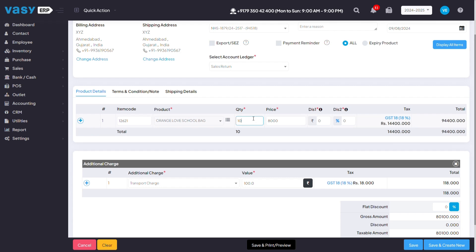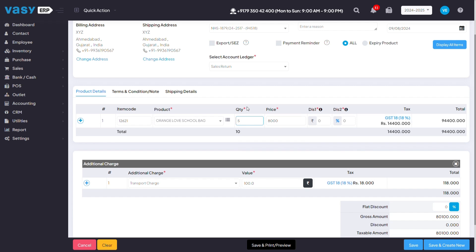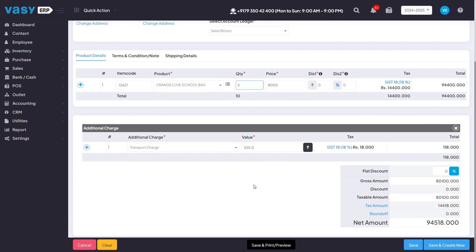So out of 10 quantity, if I want to return 5, I'll just mention that much quantity here. And in my net amount, accordingly, that much amount will be shown.